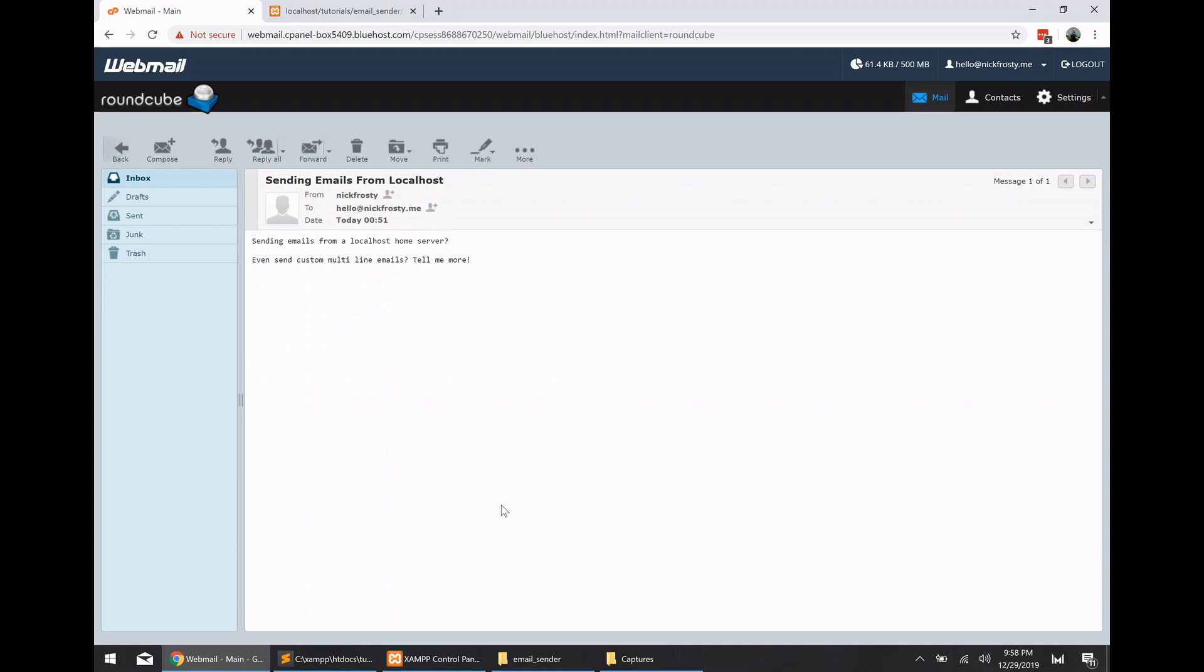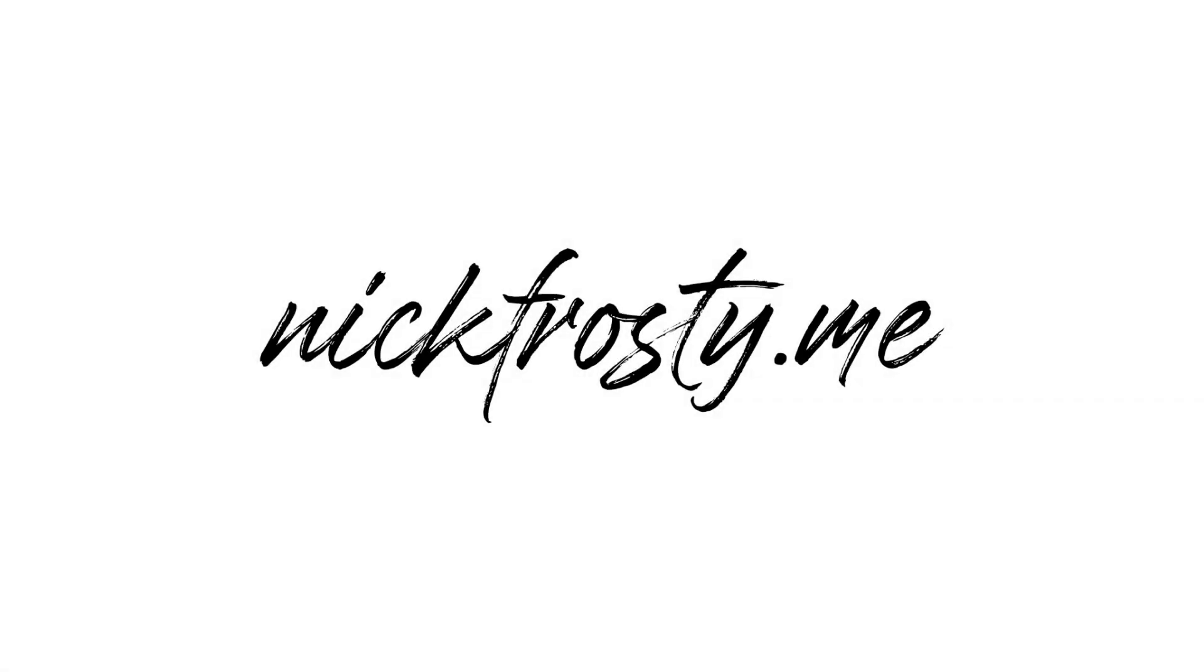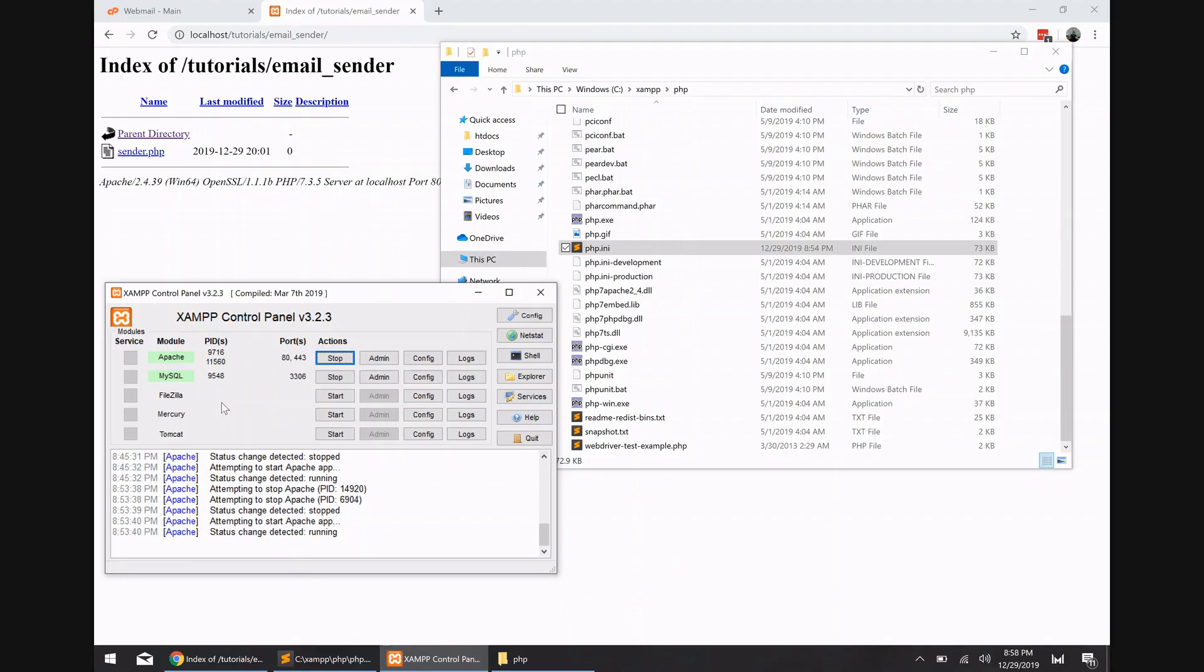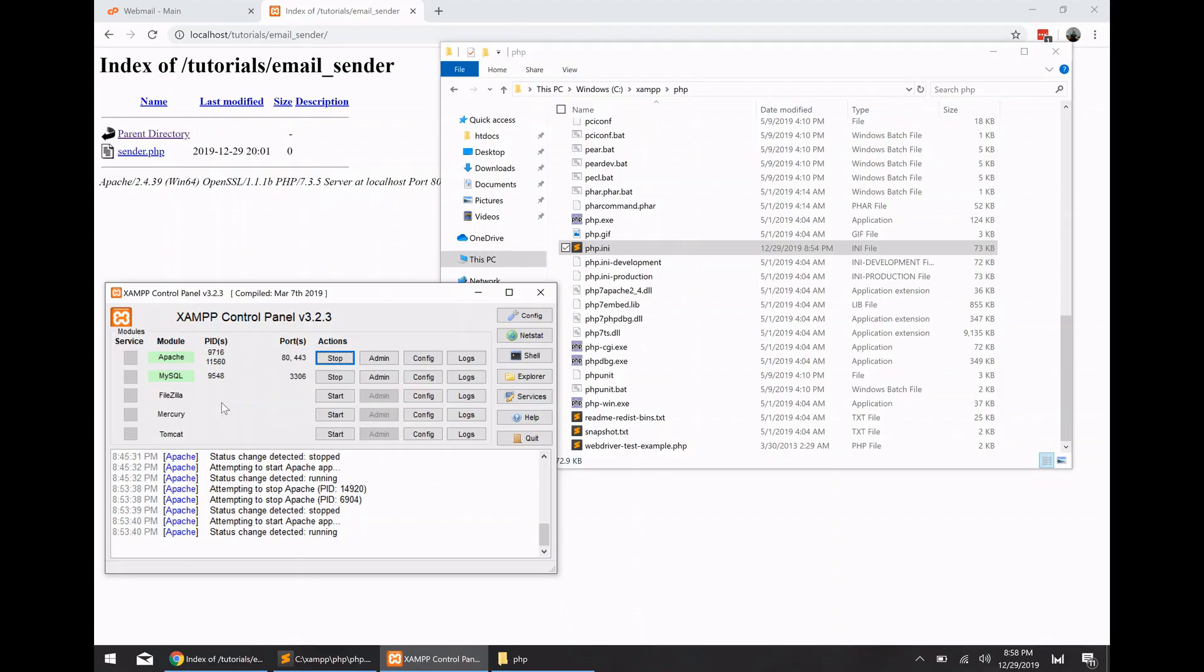Hey, what's up YouTube? In this video, I'm going to be showing you how to send emails from a local host web server using PHP code and the send mail application. Okay, so let's go ahead and get started.